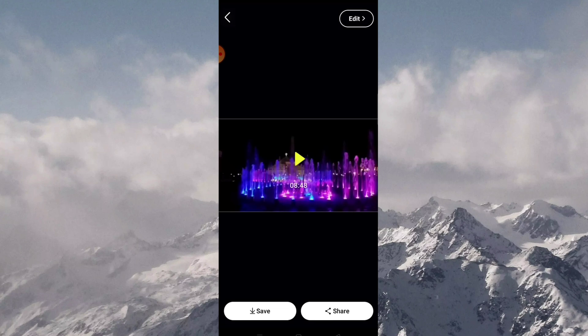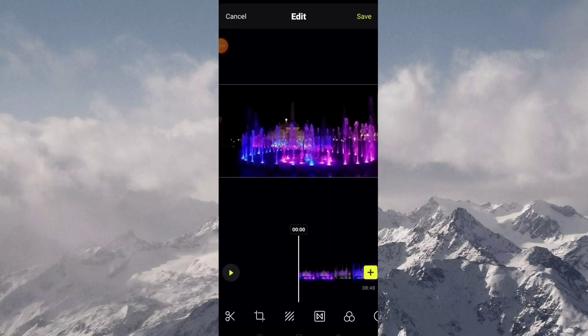So now all videos are already compiled. Next, click edit.